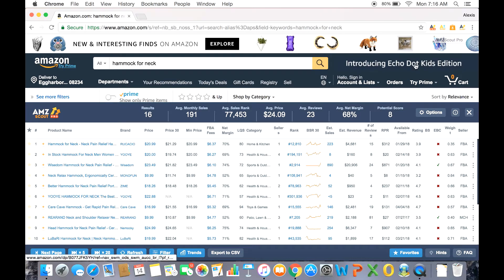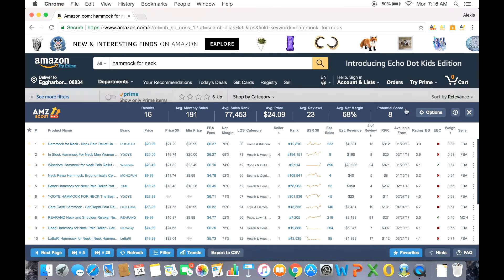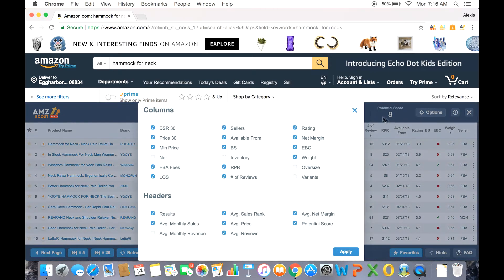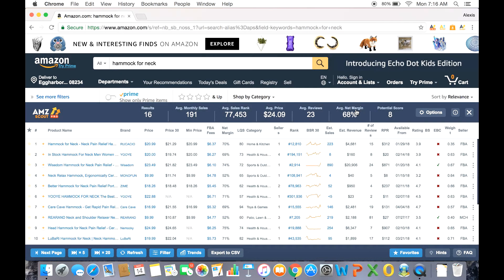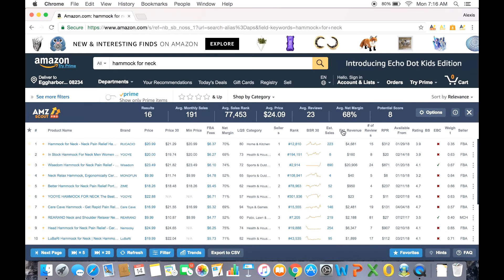Now as a seller, we all have different selling preferences and things that we look for. The Pro extension takes this into account by giving you two features for organizing the data. The first is to click the options button and then pick and choose which columns you want displayed. The second is to hit filters and fill out your parameters. Now that those are set, we can take a look at the data.